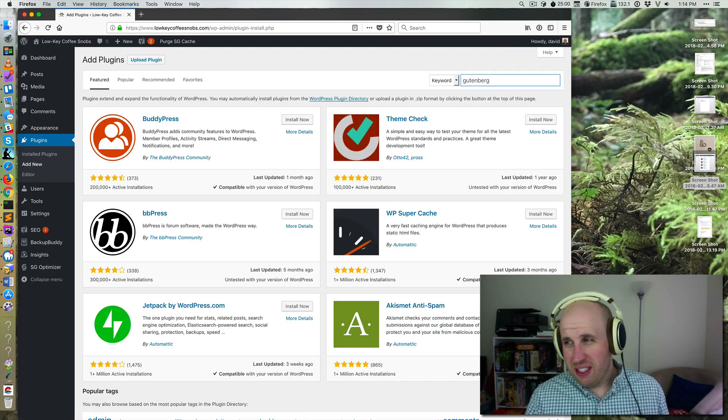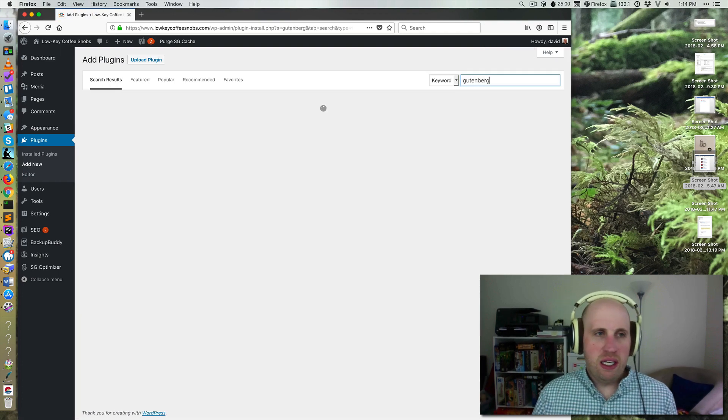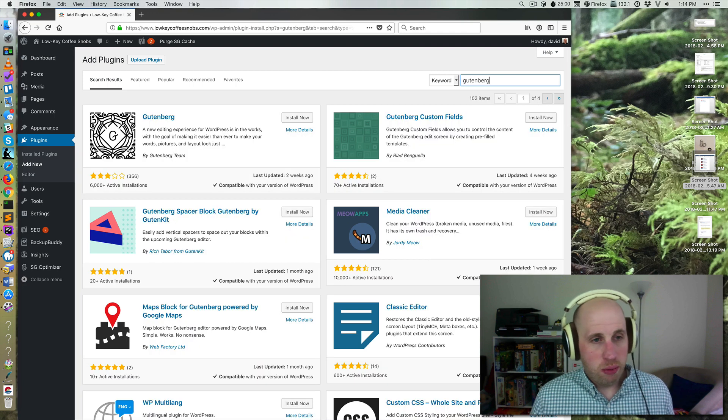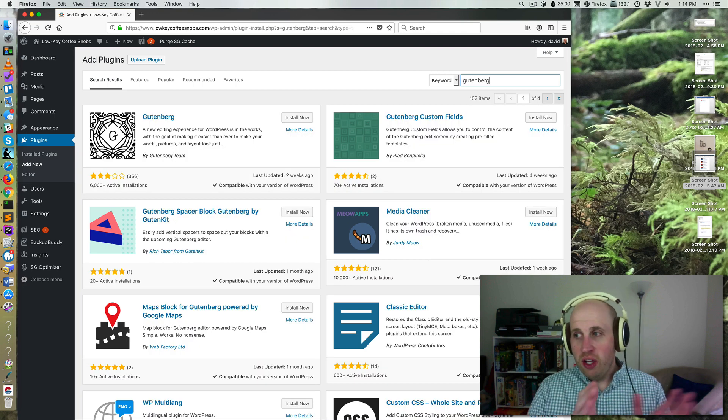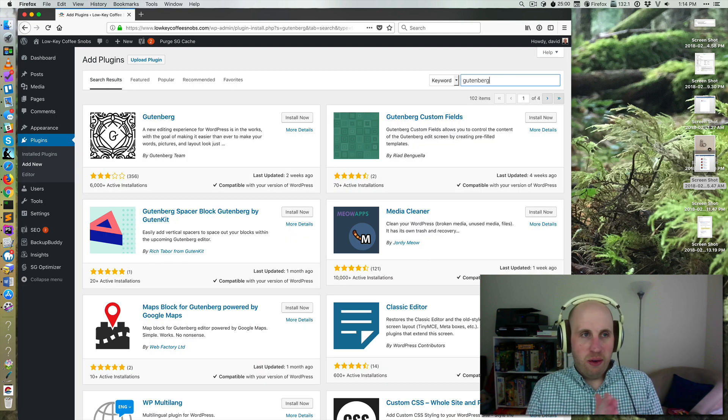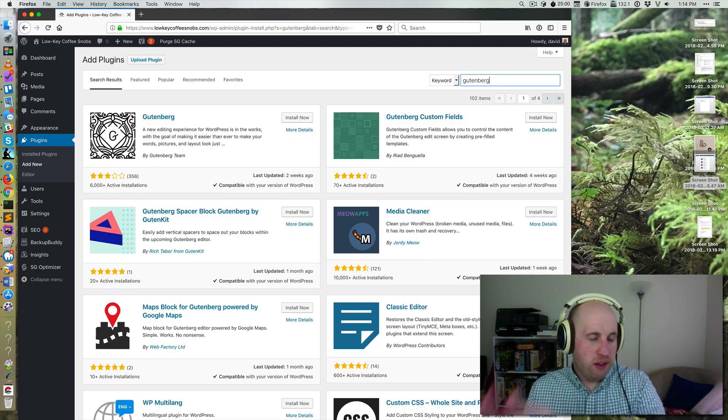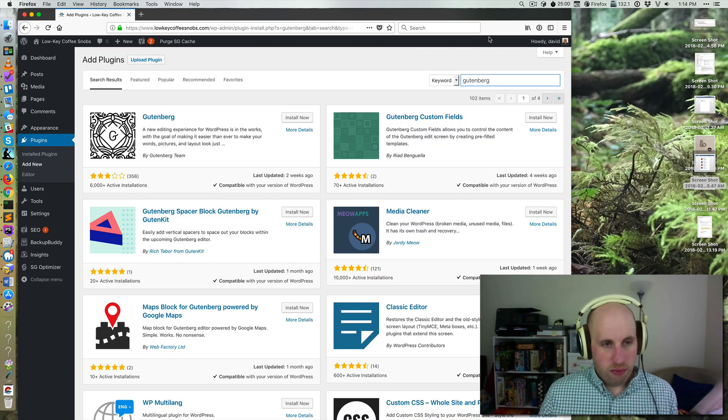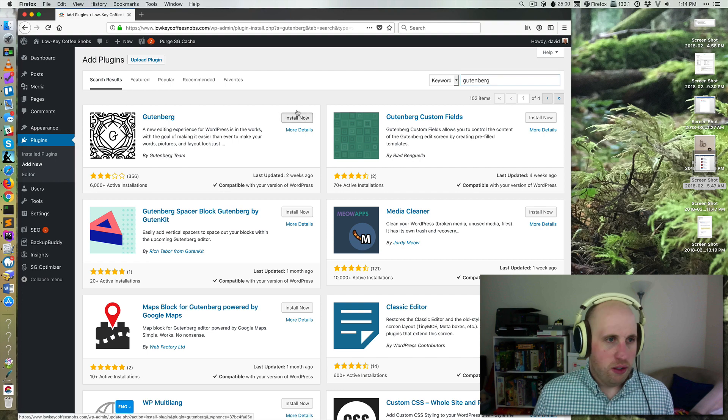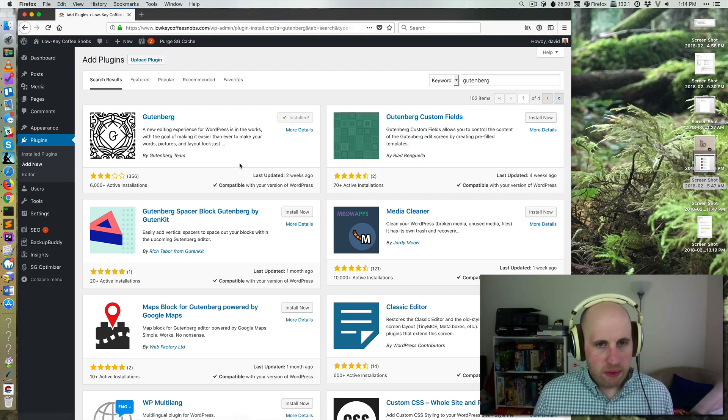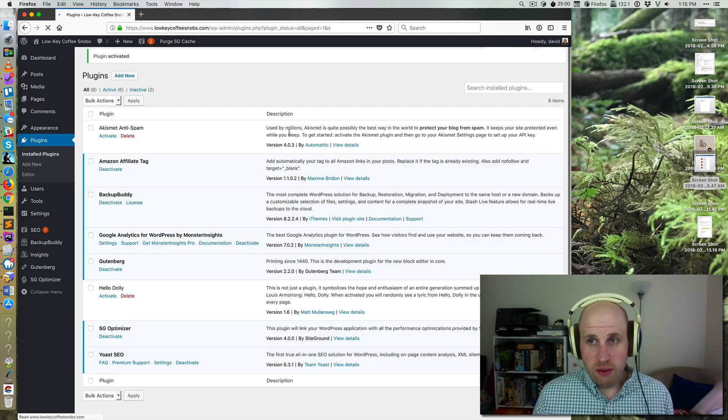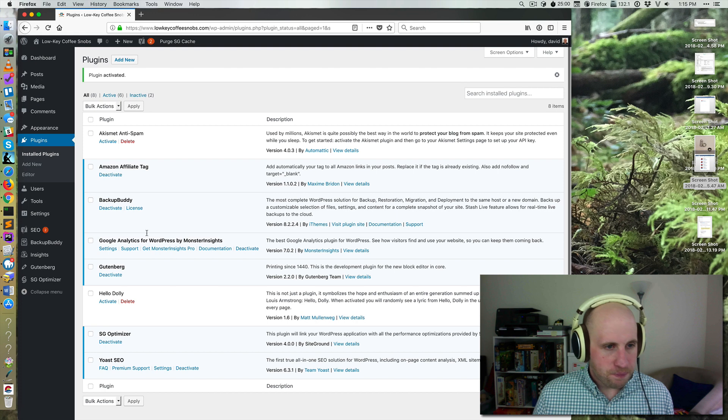This is a common thing that WordPress has done where you have a plugin that will be included in the core at some future point, Gutenberg as an example today. So I'm going to install and activate the Gutenberg plugin.